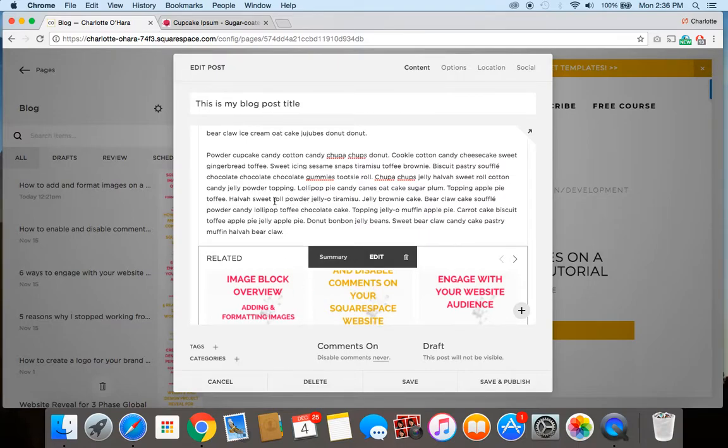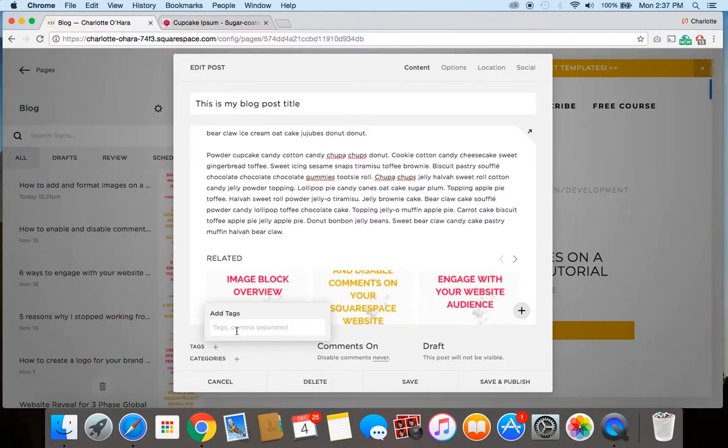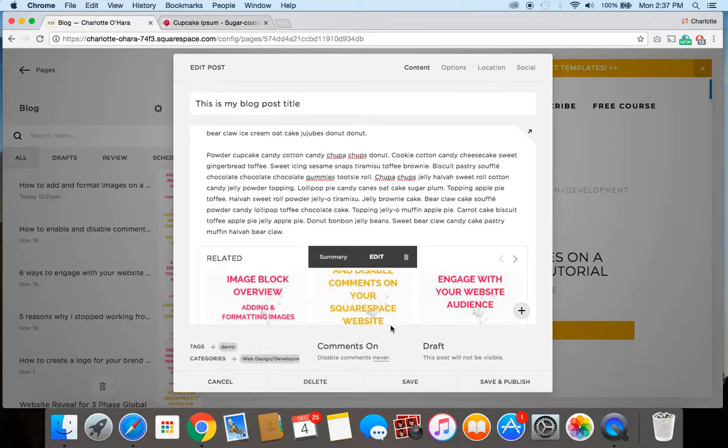All right, and then the final thing we're going to want to do here as we're creating our demo blog post is to fill out the tags and categories section. Again, I do have another video tutorial, which I'll link to right up above here, that shows you everything you need to know about working with tags and categories in Squarespace. But let's just fill that out quickly right now. So tags, let's just say demo. And then category, we'll say web design development.